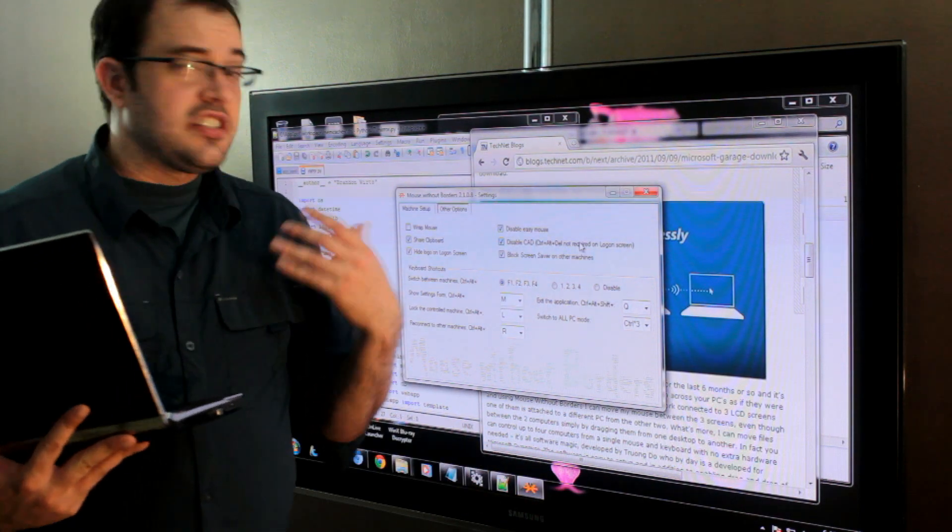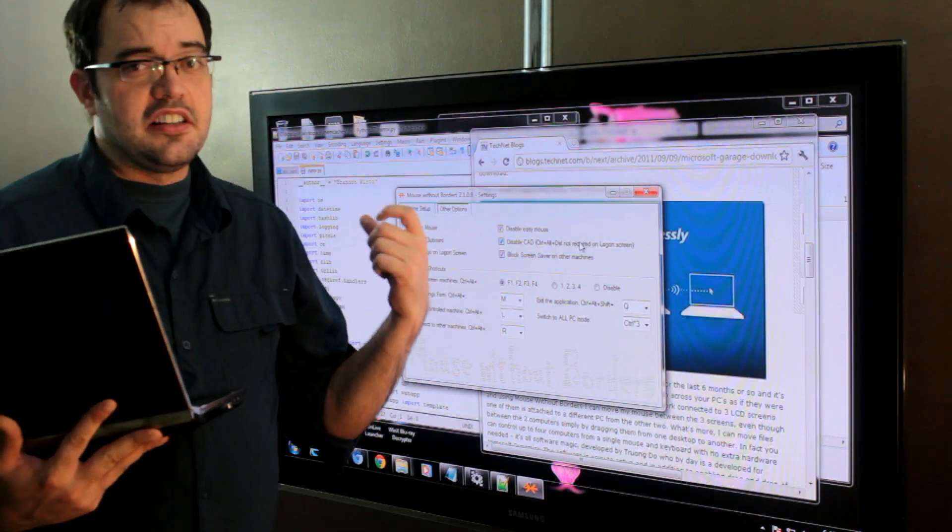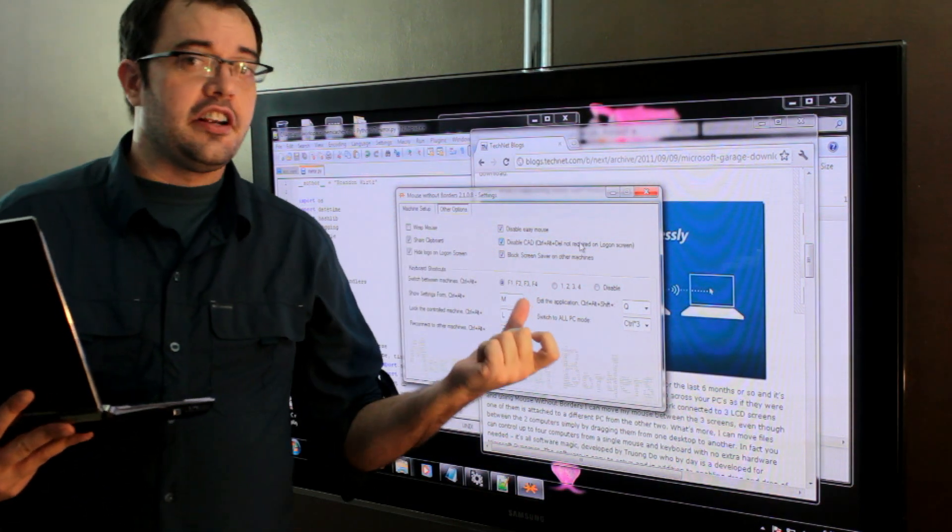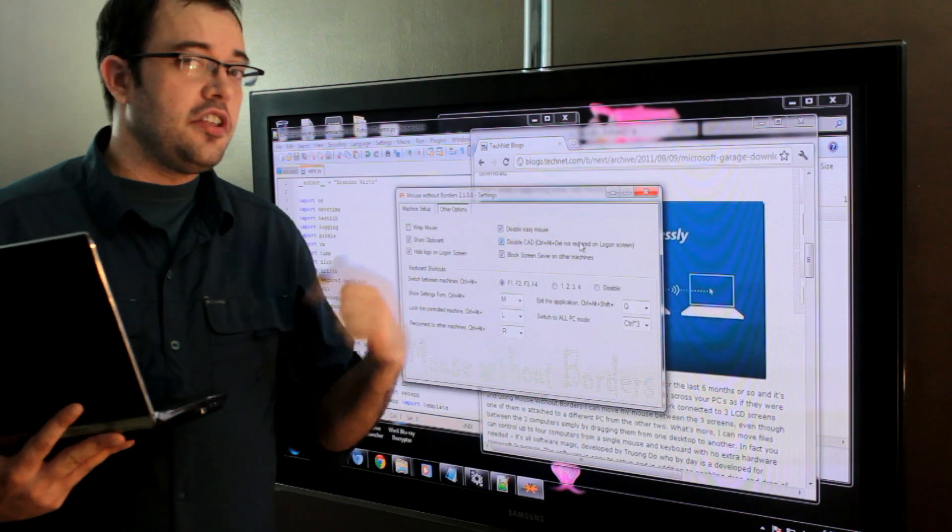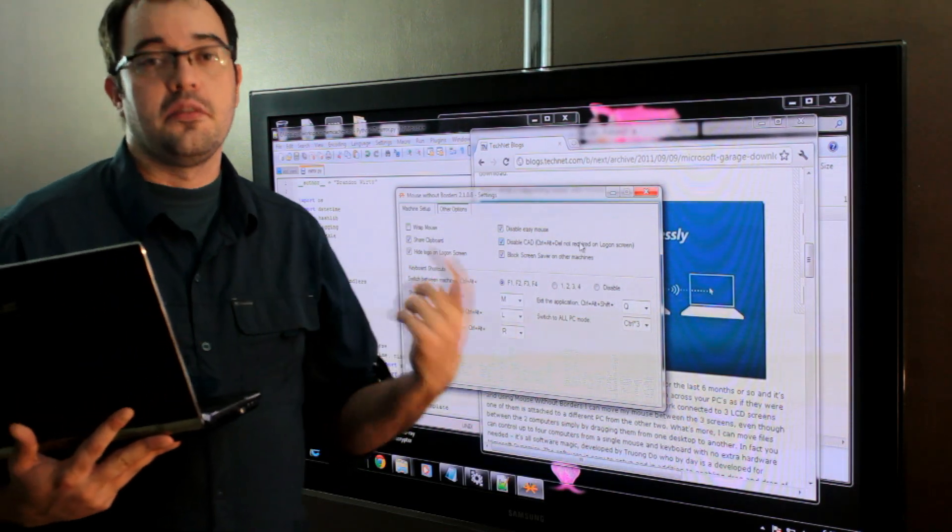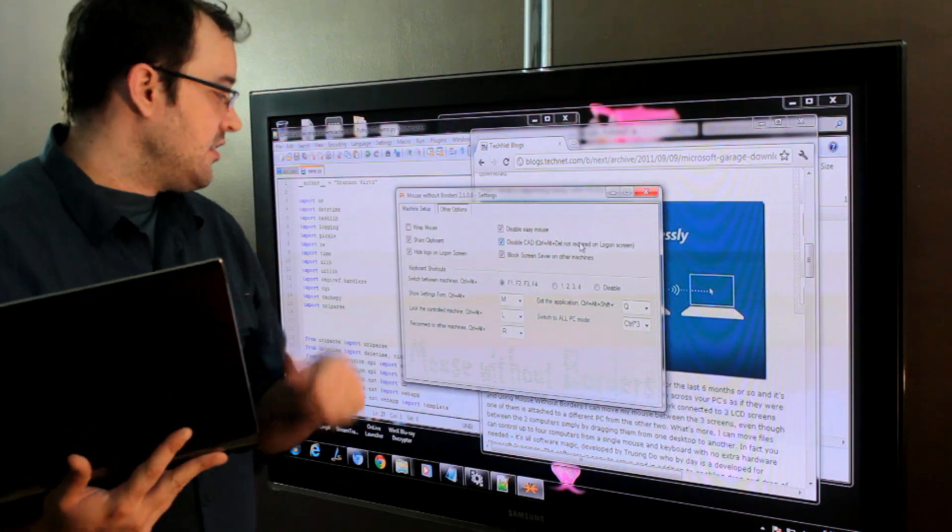And the setup is very easy because it basically says, here's the name of the computer, here's the security code, go to the other computer, put the name of the computer in, put the security code in, and they connect.